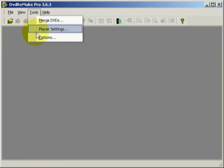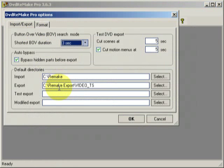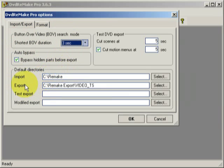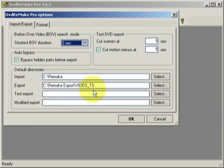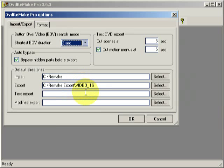Go to Tools and Options and make sure that in this dialog box the default directories have been selected correctly. We've got Import going to Remake, which is fine, and Export is going to Remake Export VideoTS. I've already created the VideoTS folder in that folder. Be sure to make sure you write VideoTS as uppercase Video underscore TS. It has to be like that for later burning onto DVD.